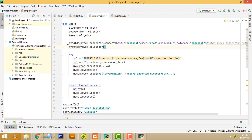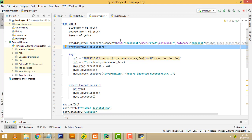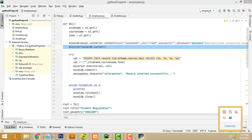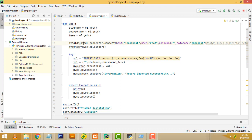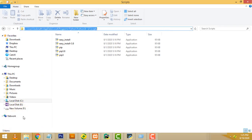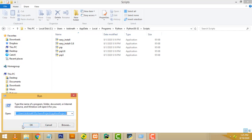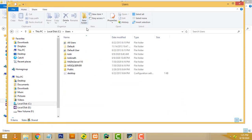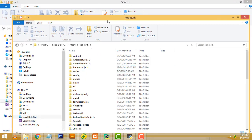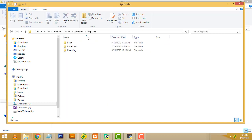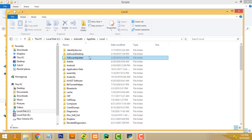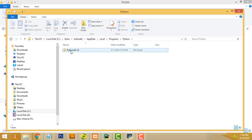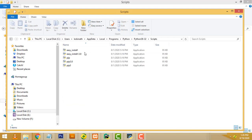After that, we have to install the MySQL connector. It's very simple. First, you must install MySQL connector to Python. The directory you have to go to is: C drive, Users, your machine name, AppData, Local, Programs, Python, and inside Python there is a folder called Scripts. Here you have to install MySQL.